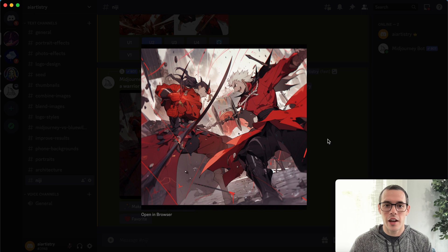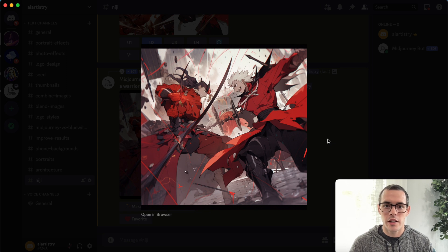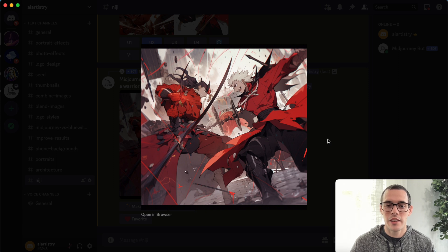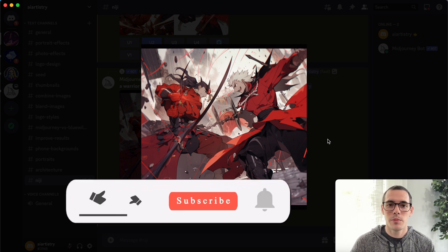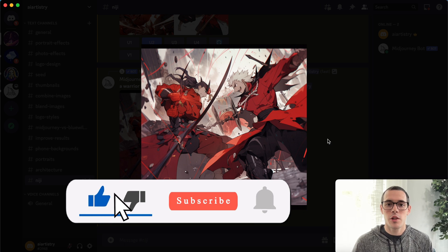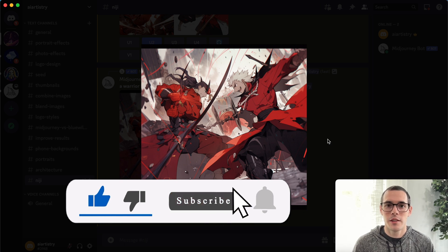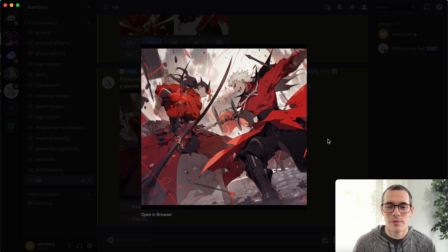I encourage you guys — if you like anime style art or you're trying to create a comic book or anything like that — check out Niji mode, especially in MidJourney version 5. It's got some really cool features that I think are going to get you some great results. Thank you guys so much for watching today's video. I really hope that you enjoyed it, and if you did please make sure to like this video, subscribe to the channel — I've got a lot more great MidJourney and other AI tutorials coming soon. Thanks for watching.